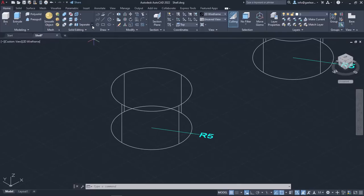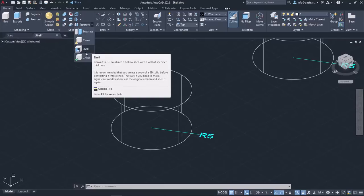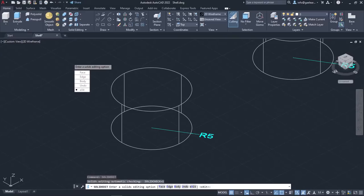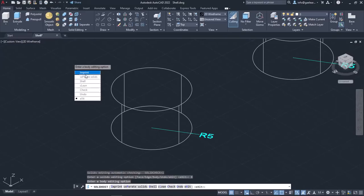The Shell tool can be found in the Solid editing panel of the Home ribbon. Alternatively, you can type Solid editing in the command line, press Enter, select Body, and then Shell.